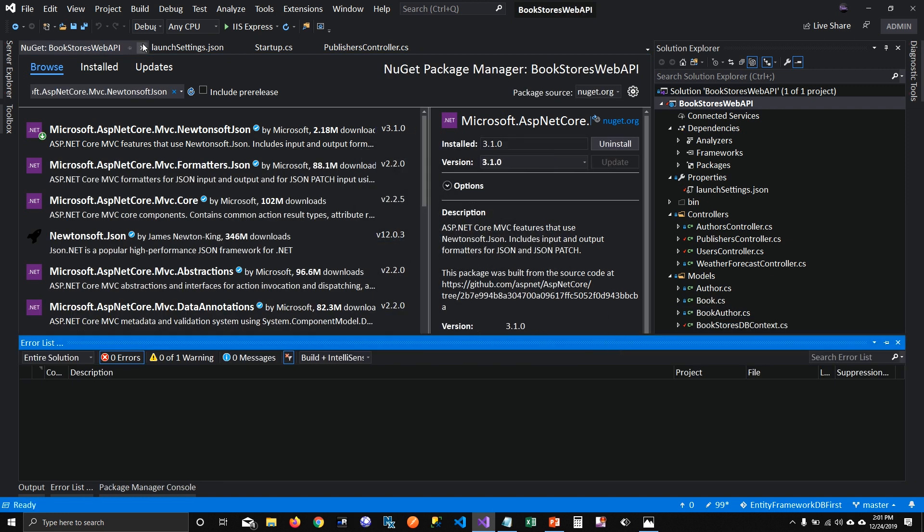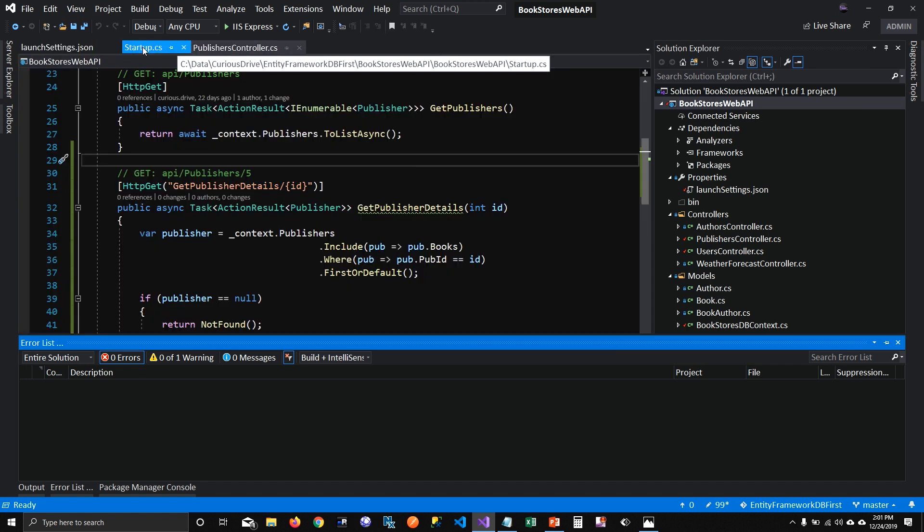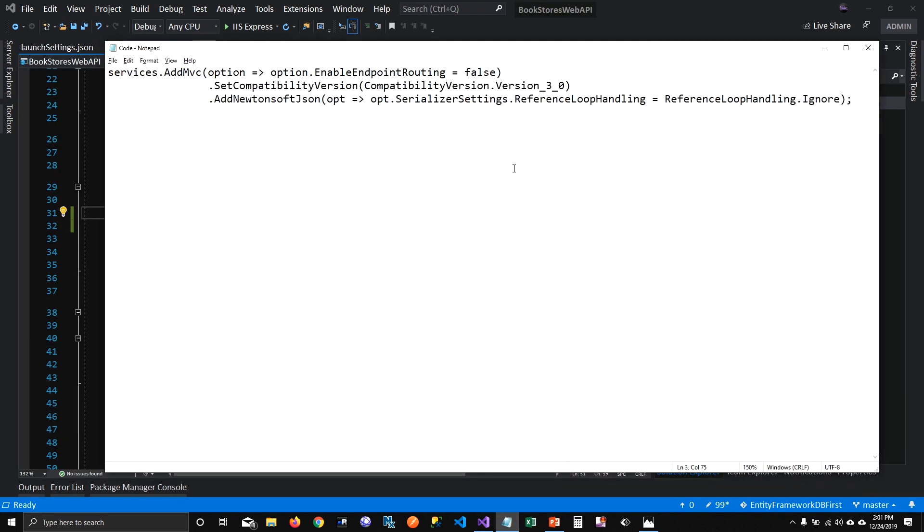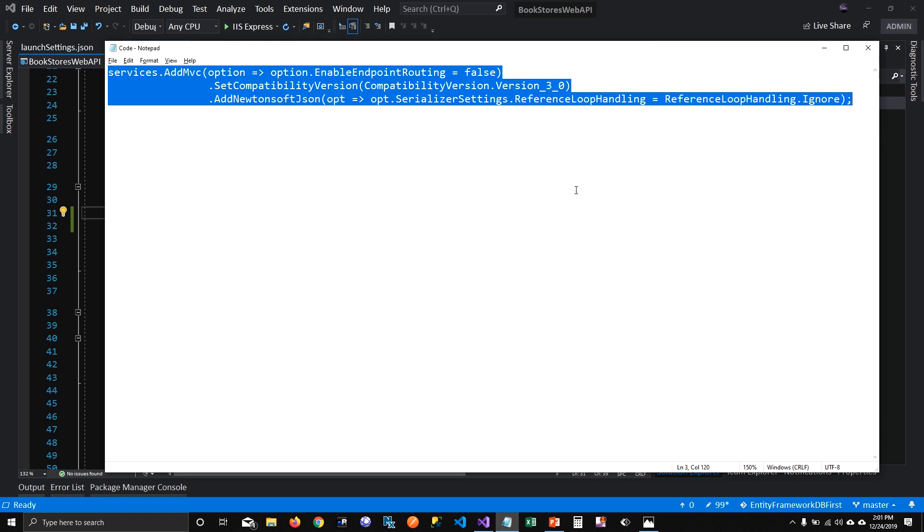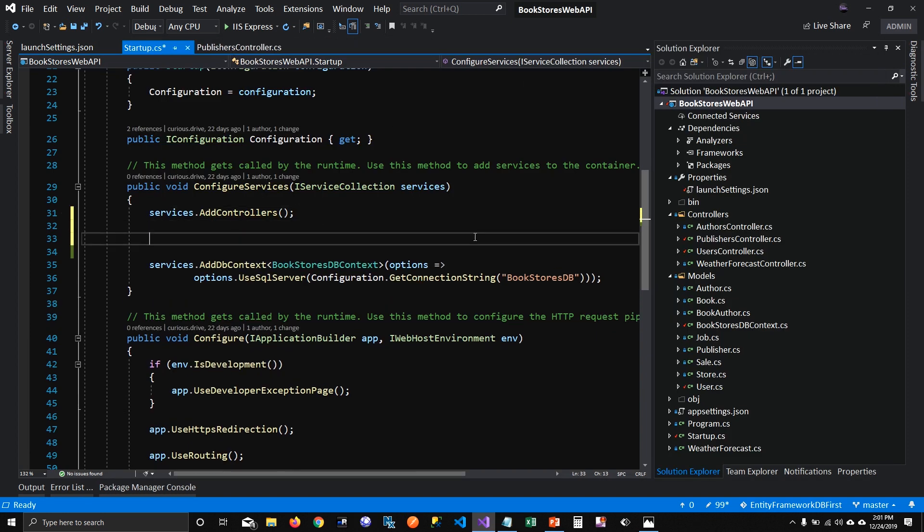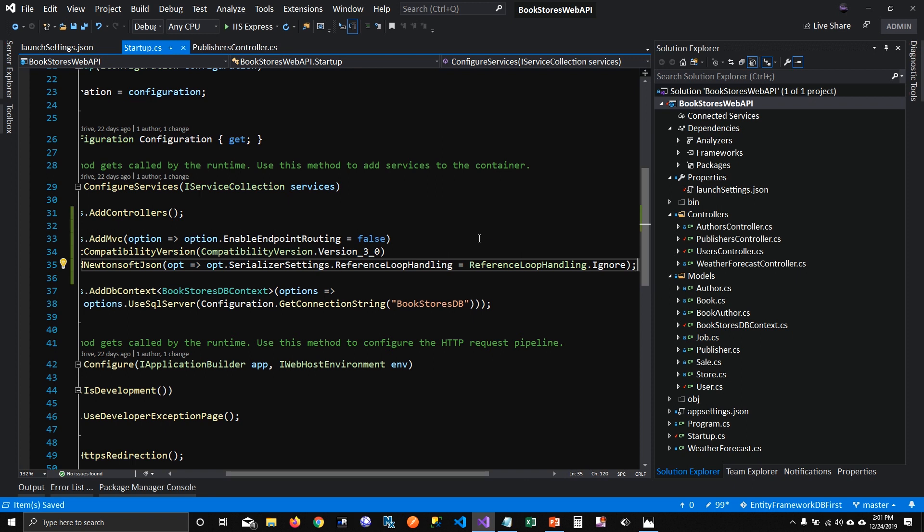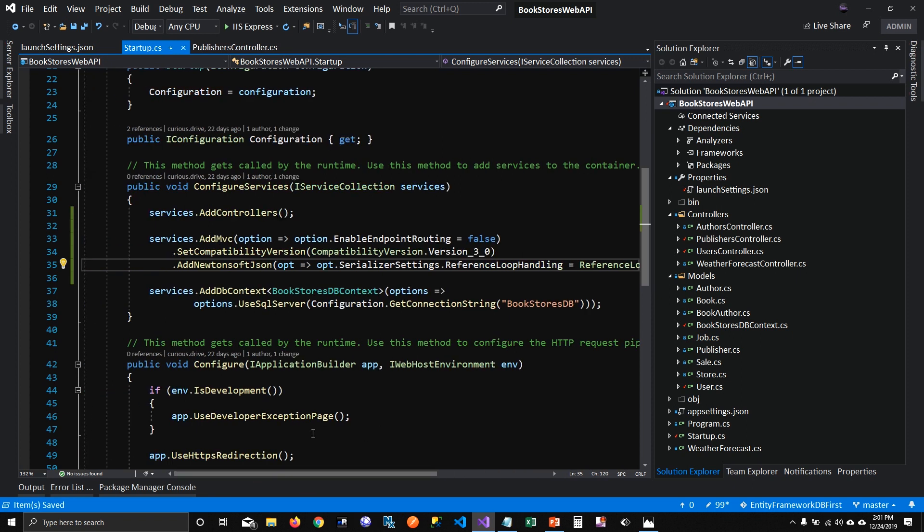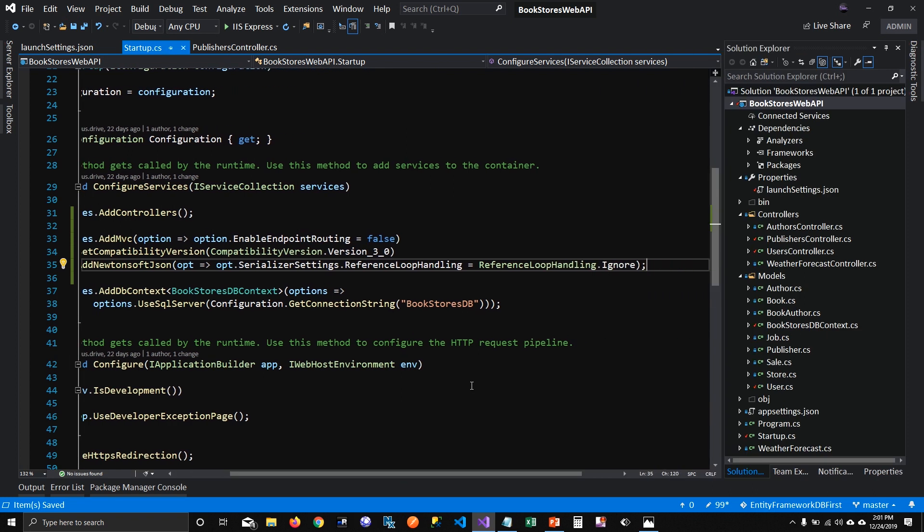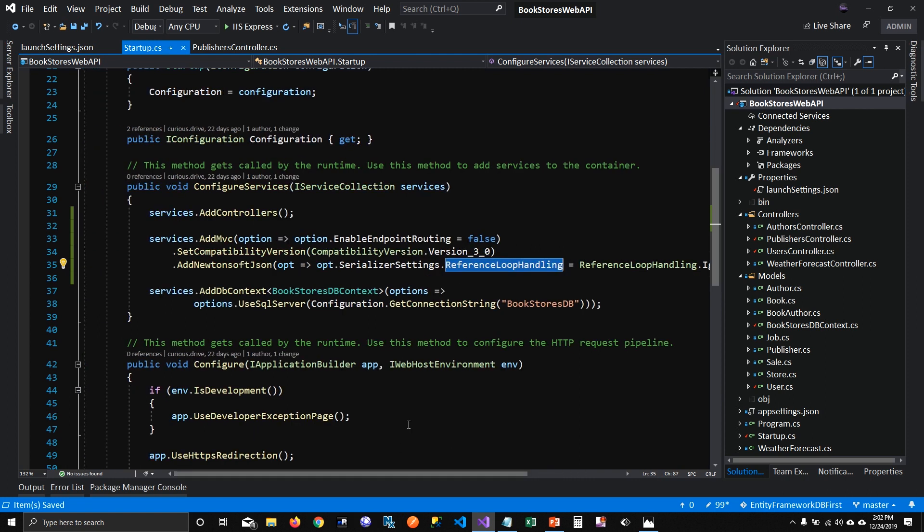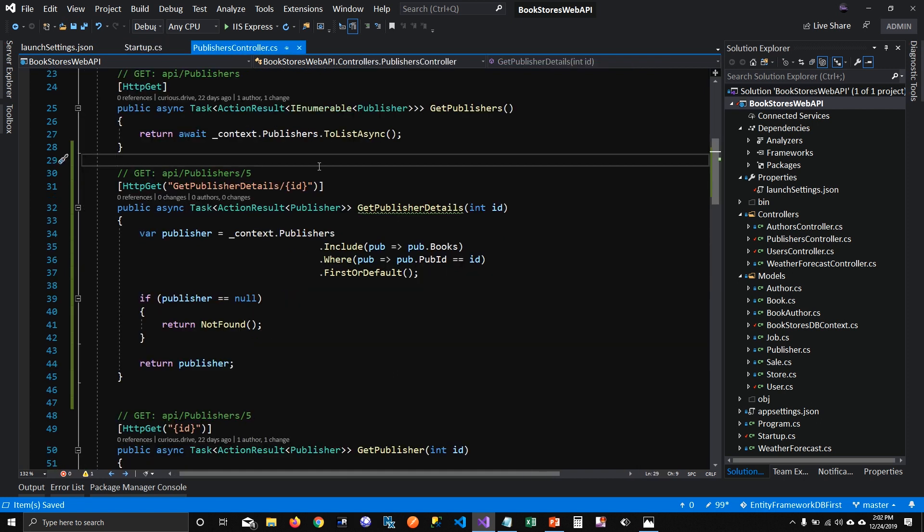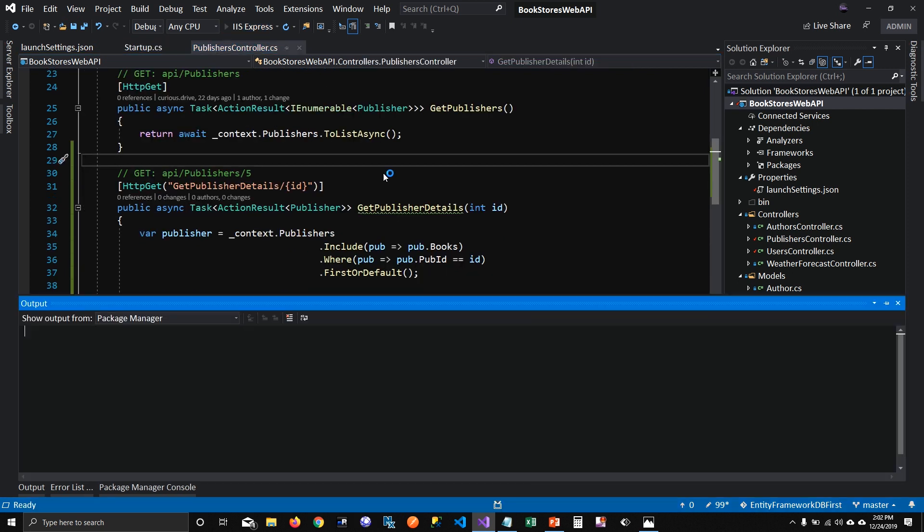And I'm going to use something from this package in my startup class. I'm going to copy some code from this notepad. I'm going to paste this code in the video description so that you can get access to it. So what I'm trying to tell my services here when they start up is to ignore the reference looping. If you ignore the reference looping, then you won't get that exception when we try to show a JSON which has related data into it. Okay, now let's run this and see how that works.